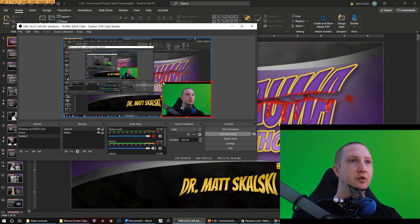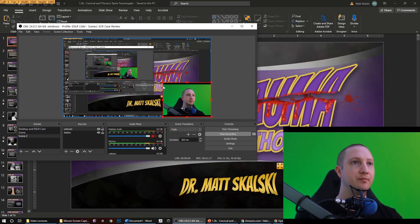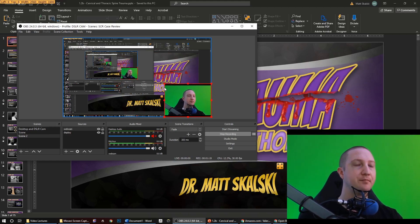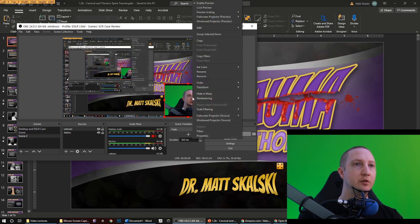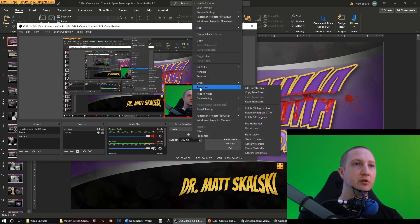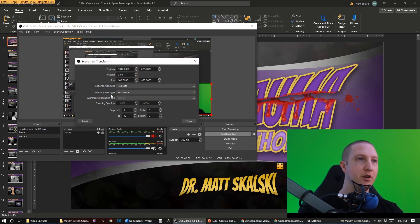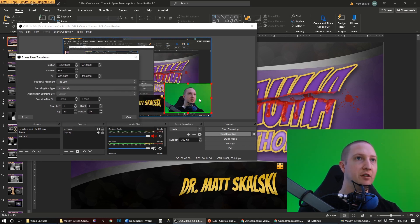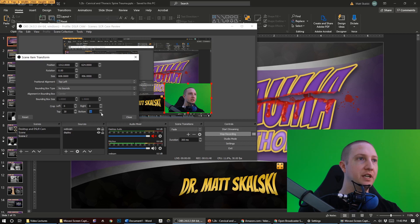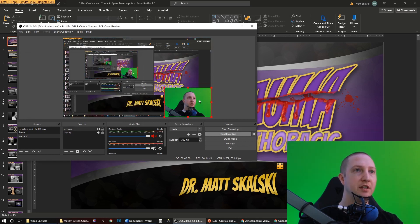You can of course scale it to whatever size you want. I usually leave myself about this big. I've got these black bars for whatever reason and I want to get rid of those. So you can do a number of things here - I'm going to right-click on this and then go to Transform and Edit Transform, and I'm just going to crop the top and bottom by about 30 pixels. You can look and see how that's affecting it here. You can play with it to get it exactly right.